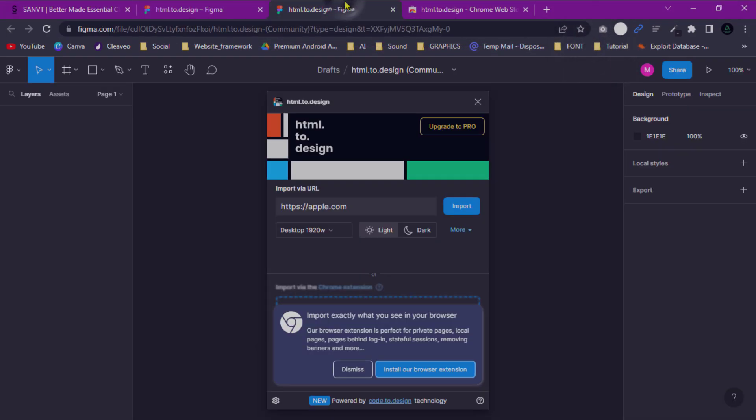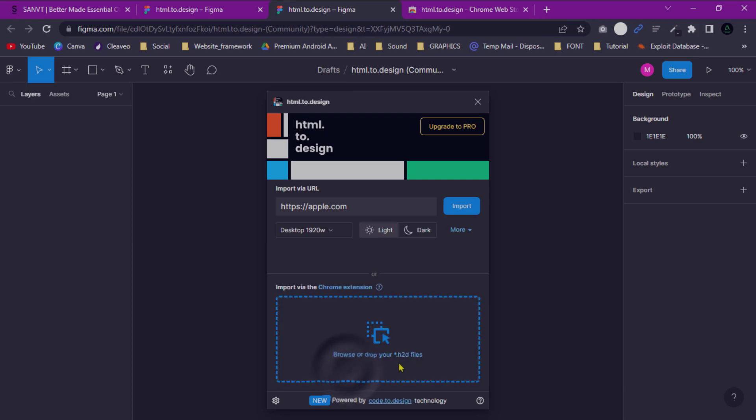Now go back to the Figma web, paste the .s2d file, and you've got the full website structure.